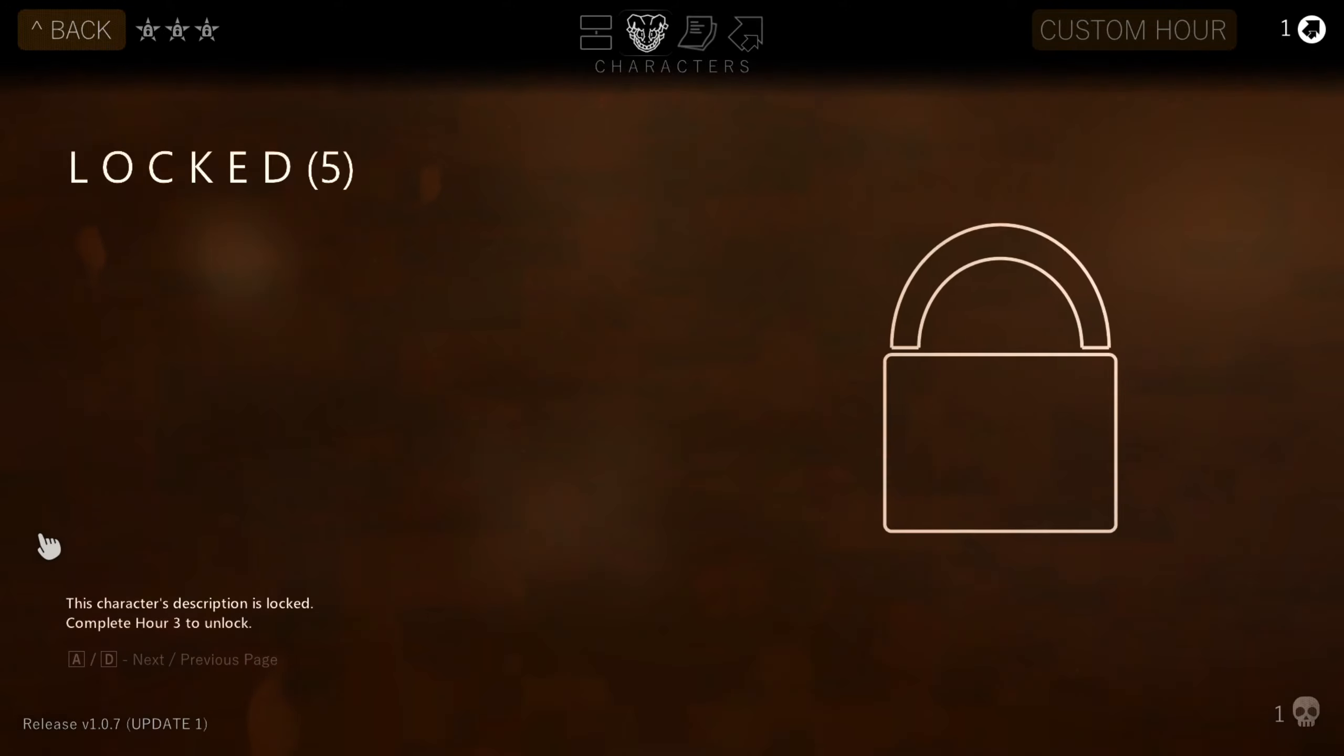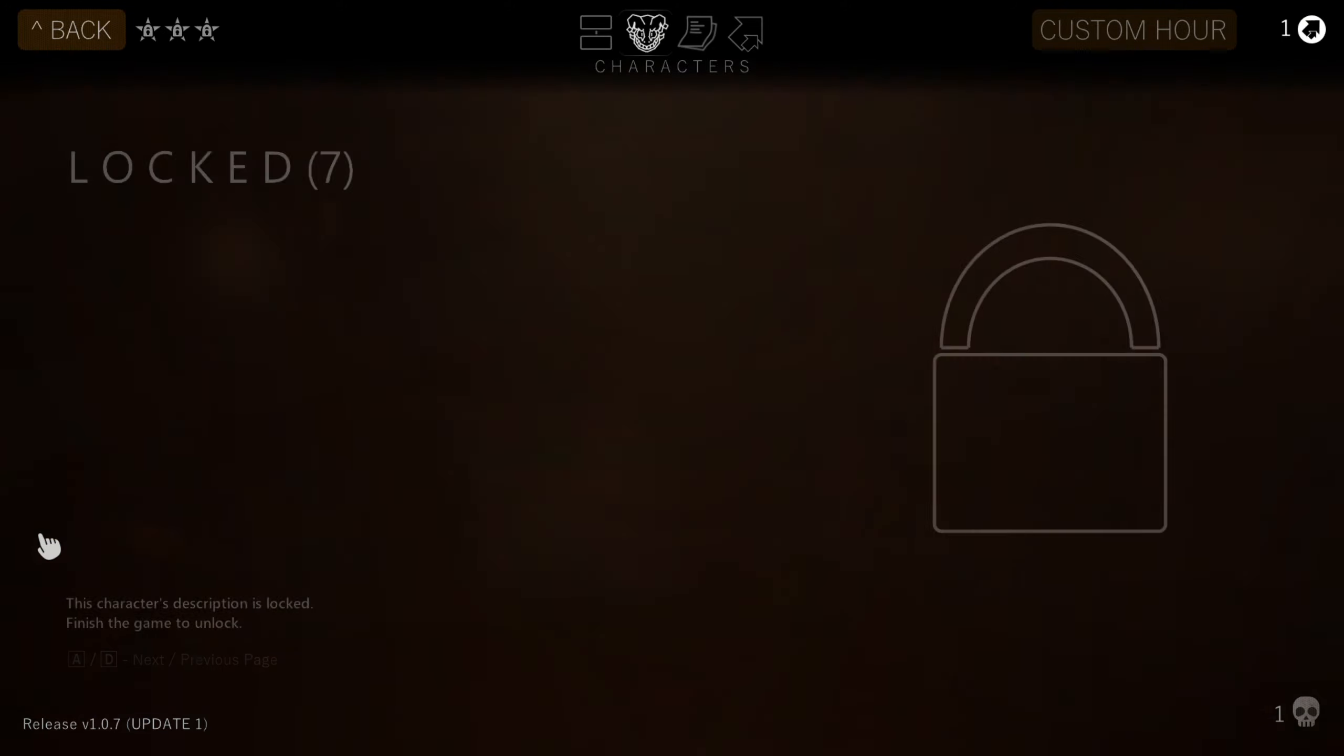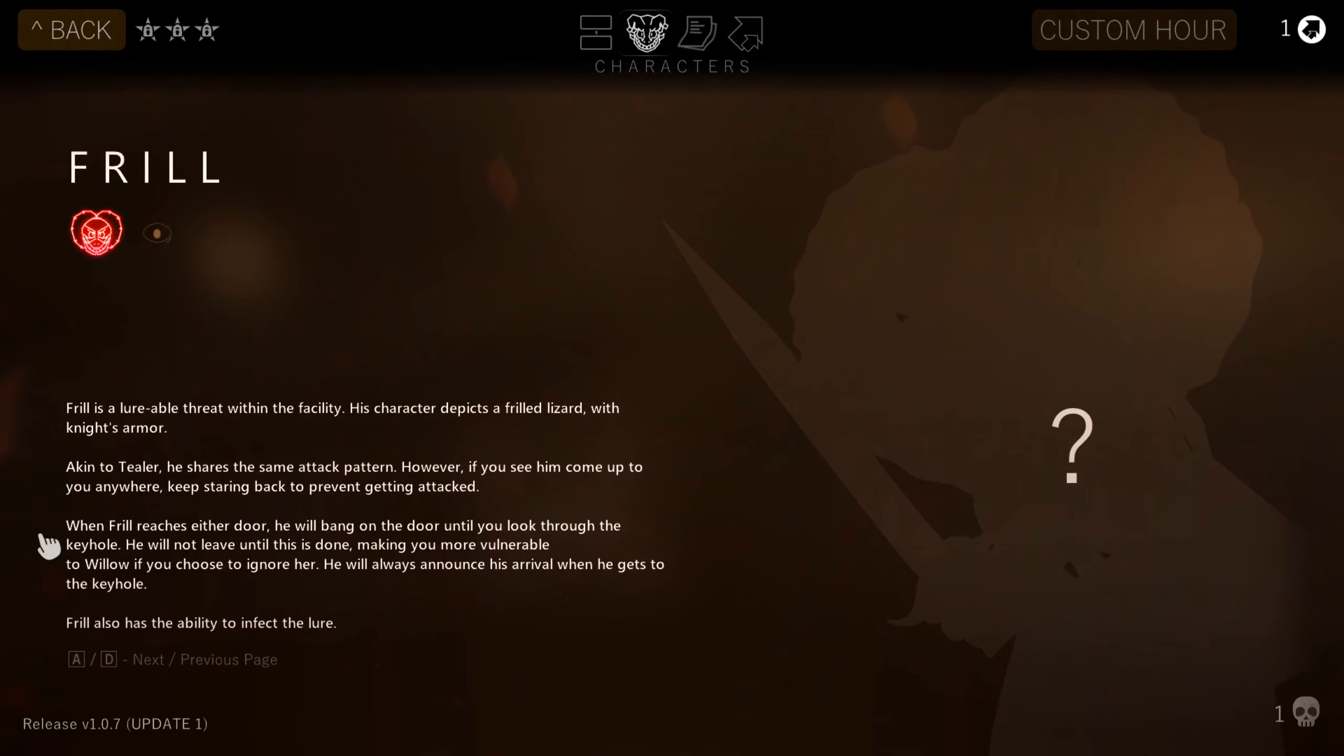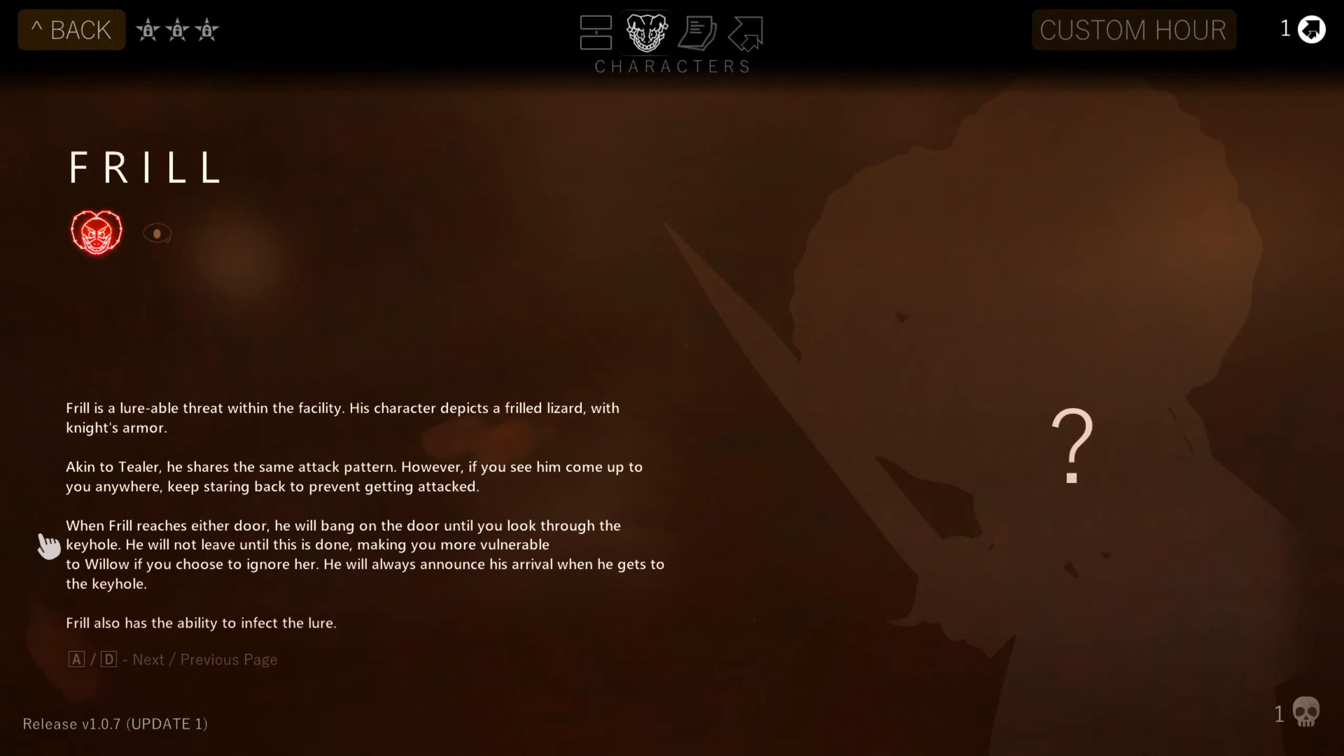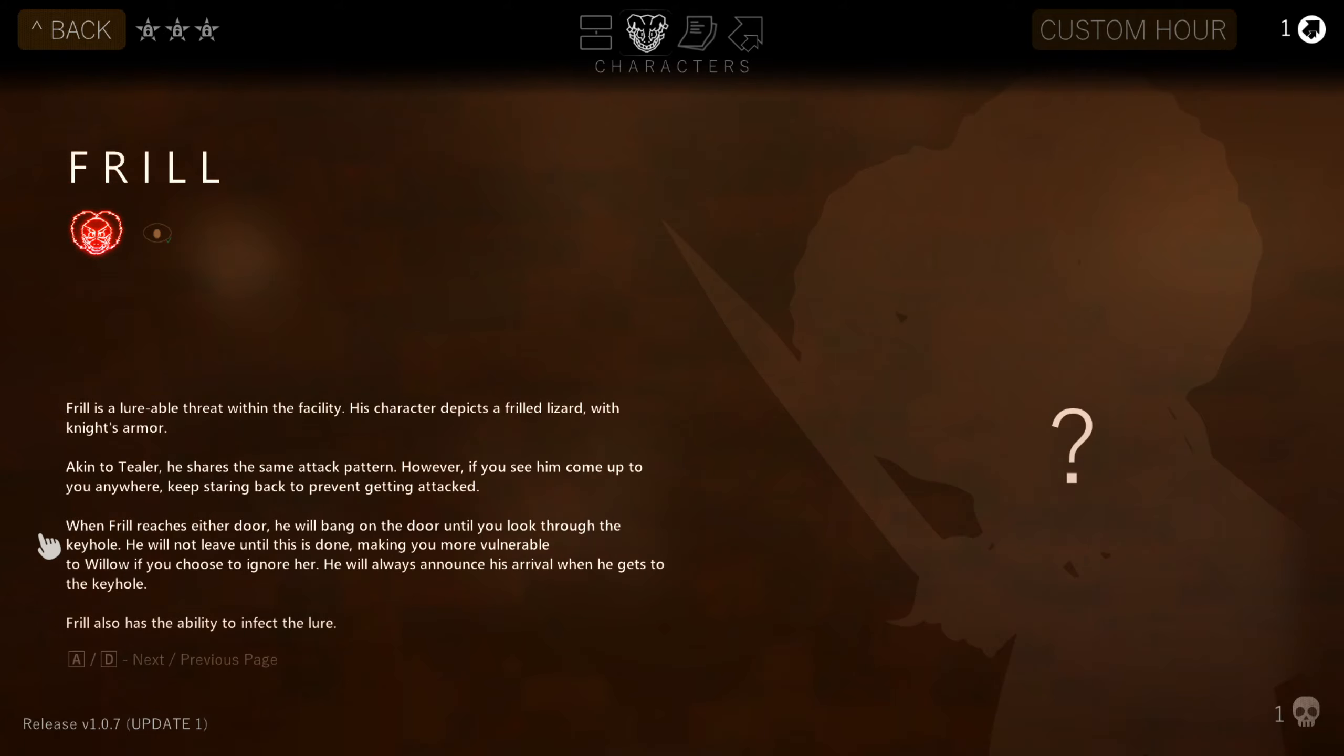You have Frill, and the locks. So how many characters are there, eight? Frill is a lurable threat within the facility. His character depicts a frill lizard with a knight's armor. Akin to Tealer, he shares the same attack pattern. However, if you see him come up to you anywhere, keep staring to prevent getting attacked. When Frill reaches either door, he will bang on the door until you look through the keyhole. He will not leave until this is done, making you more vulnerable to Willow if you choose to ignore her. He will always announce his arrival when he gets to the keyhole. Frill also has the ability to infect the lure.